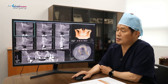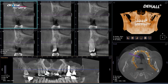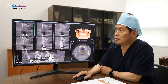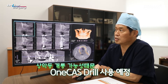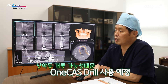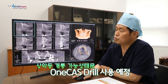Looking at the SCT in number 16, there is a sufficient amount of residual alveolar bone, approximately 10 mm. As I designed one guide, I noticed there was a possibility of sinus penetration, so I decided to use one cast drill to place the implant.